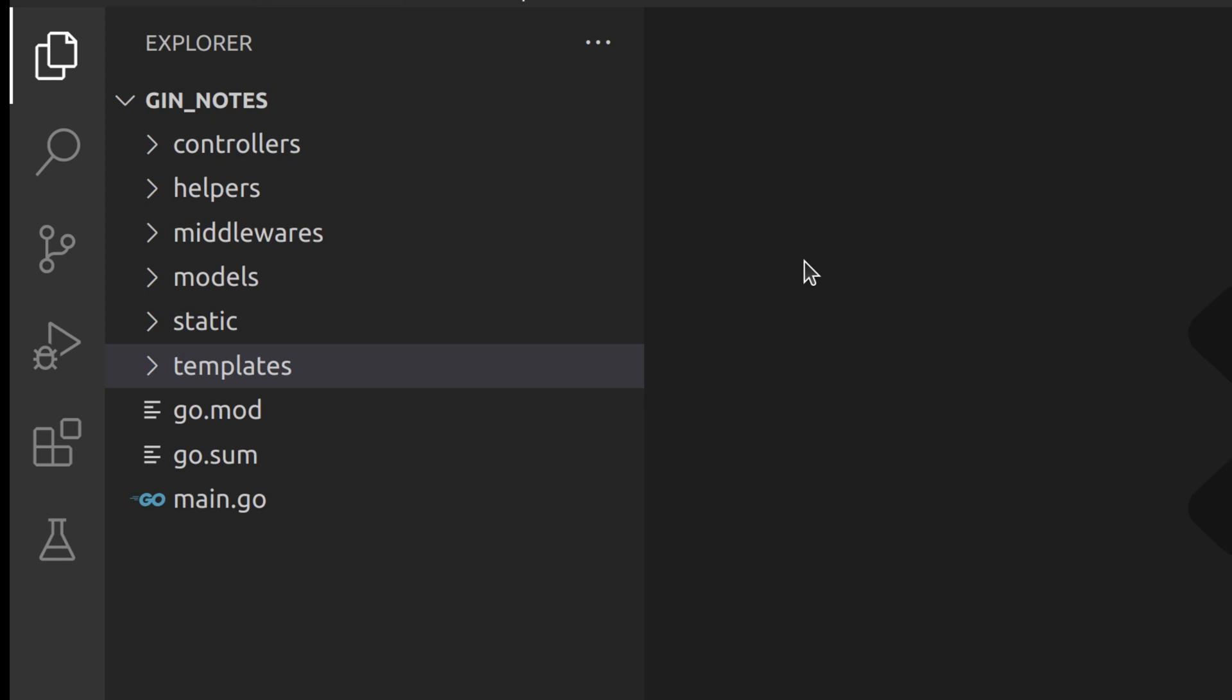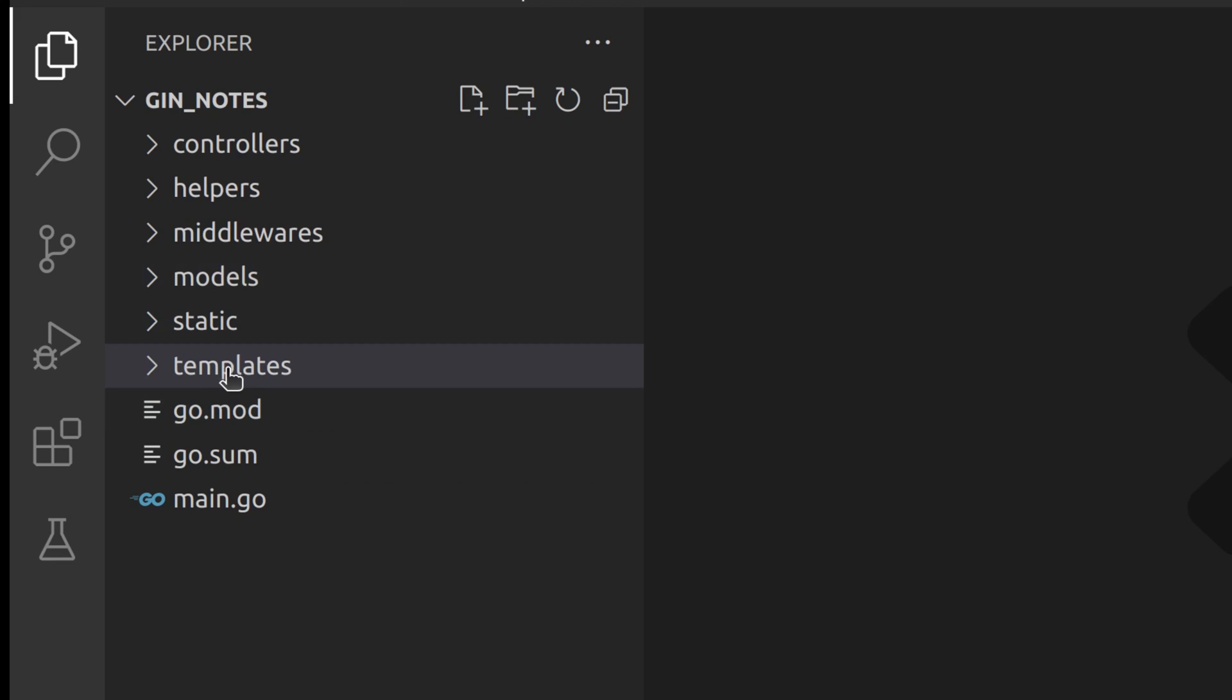At first glance, you might have noticed directories related to MVC, controllers, models, and templates. I have named my views directory as templates. You can choose to name it views.